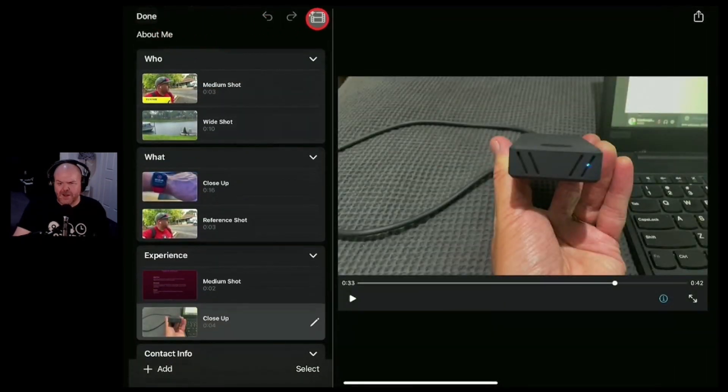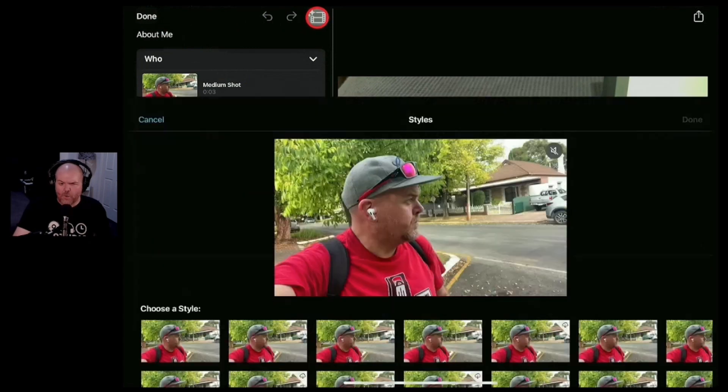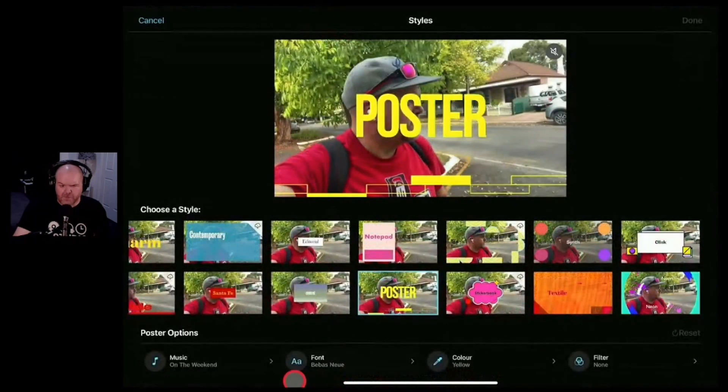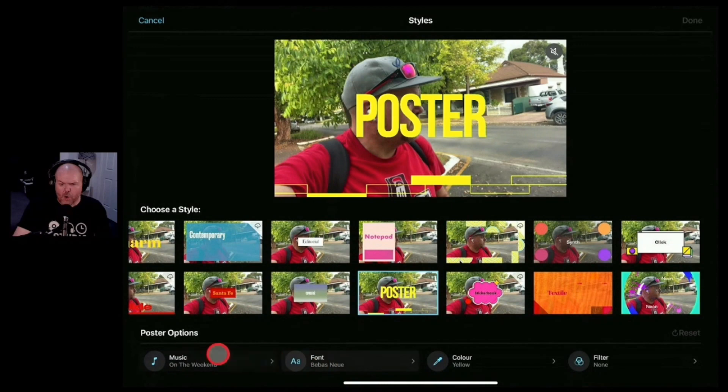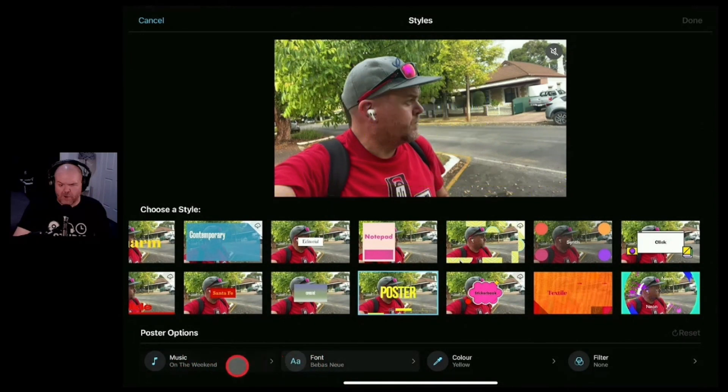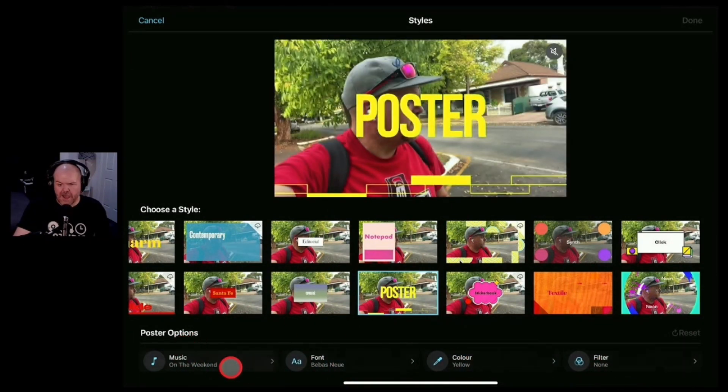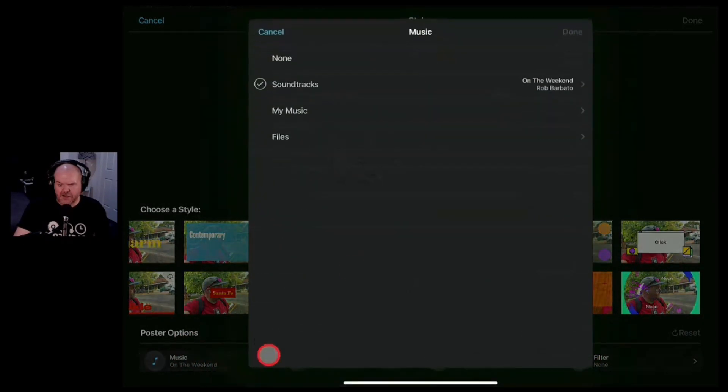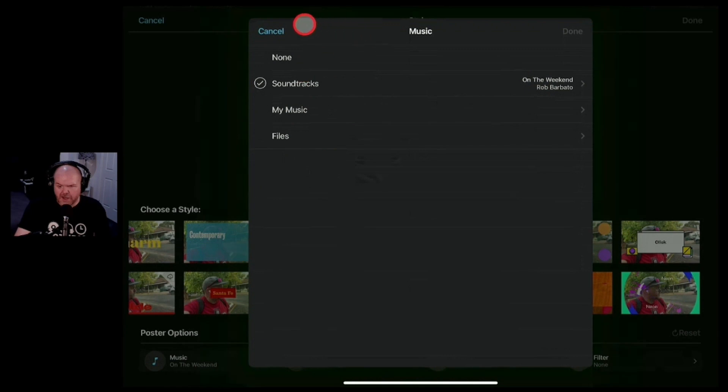Once again we can go into this button here. This is going to go back to that original options menu because I didn't show this at the start but all of the default font and music colors and filters that we have here we can adjust all of those. So you can choose different music here from either the included soundtracks or your own music.